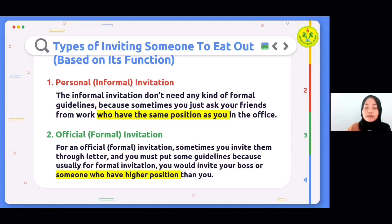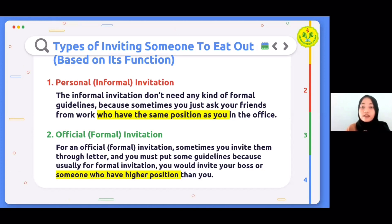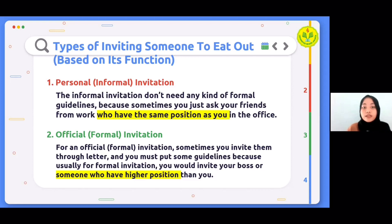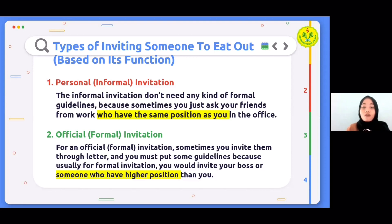The types of inviting someone to eat out: based on function, the first is personal informal invitation. A personal invitation letter to eat out is an application to attend friendship or family events. Informal invitations don't need formal guidelines because you're simply asking friends from work who have the same position as you. For informal invitations, it's best to invite guests three to four weeks in advance. If you invite by phone, remind them in writing two weeks before the gathering.